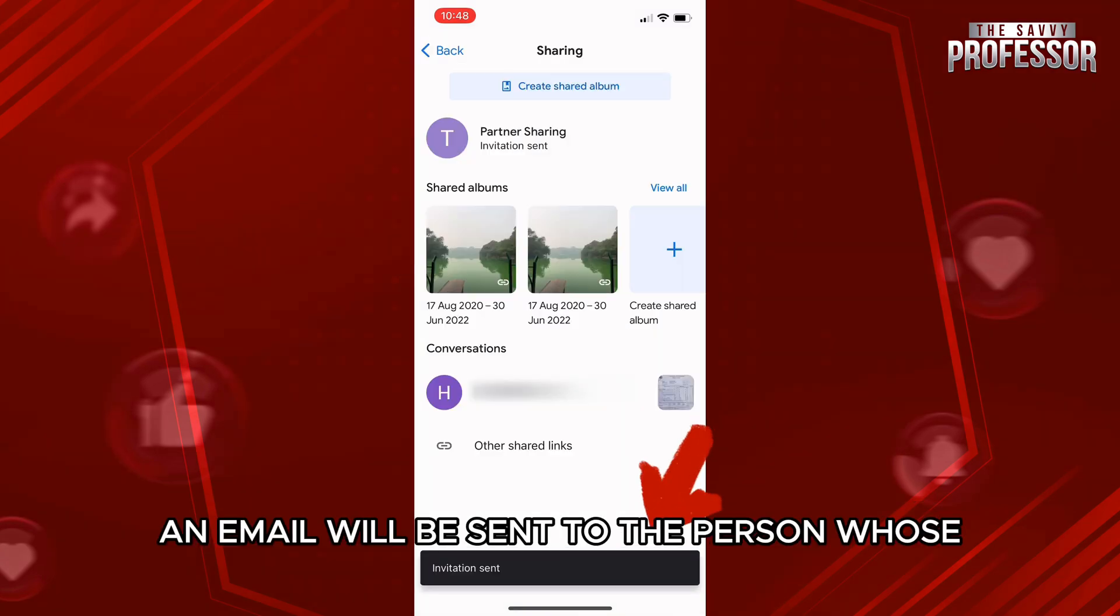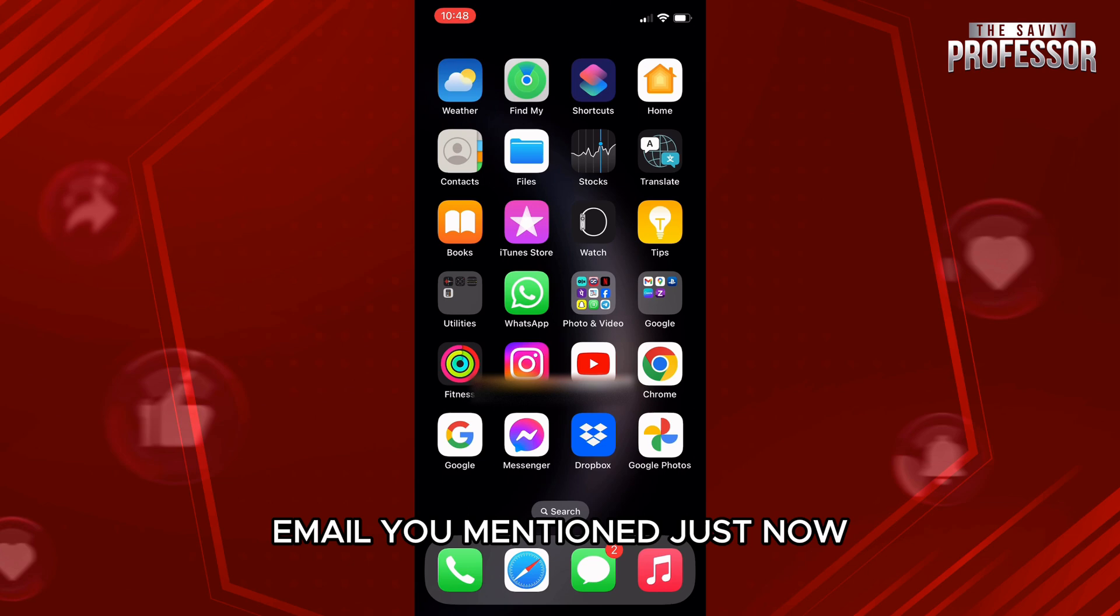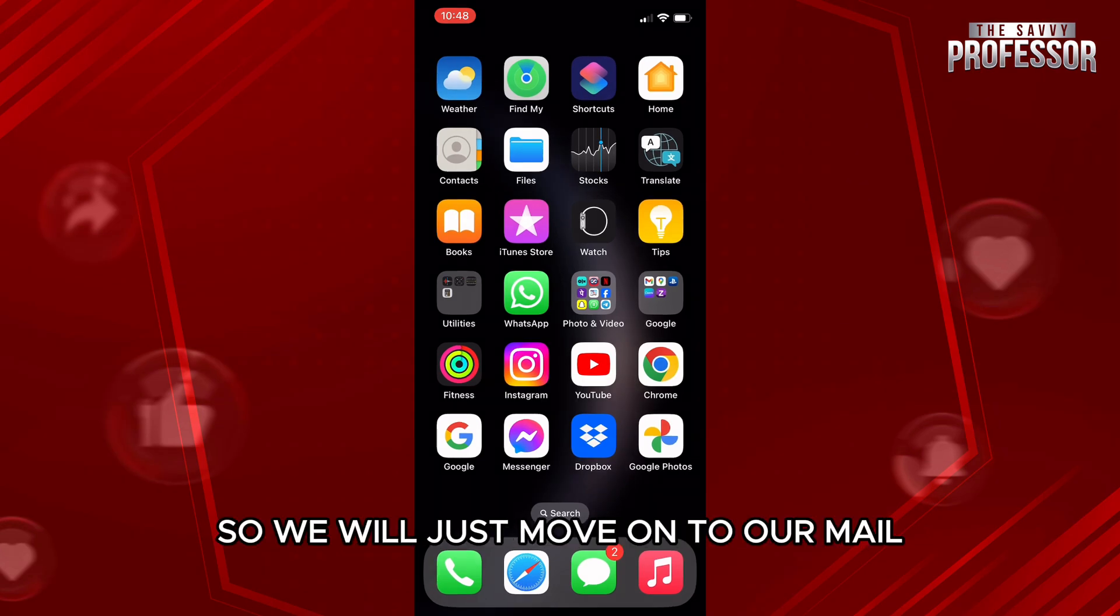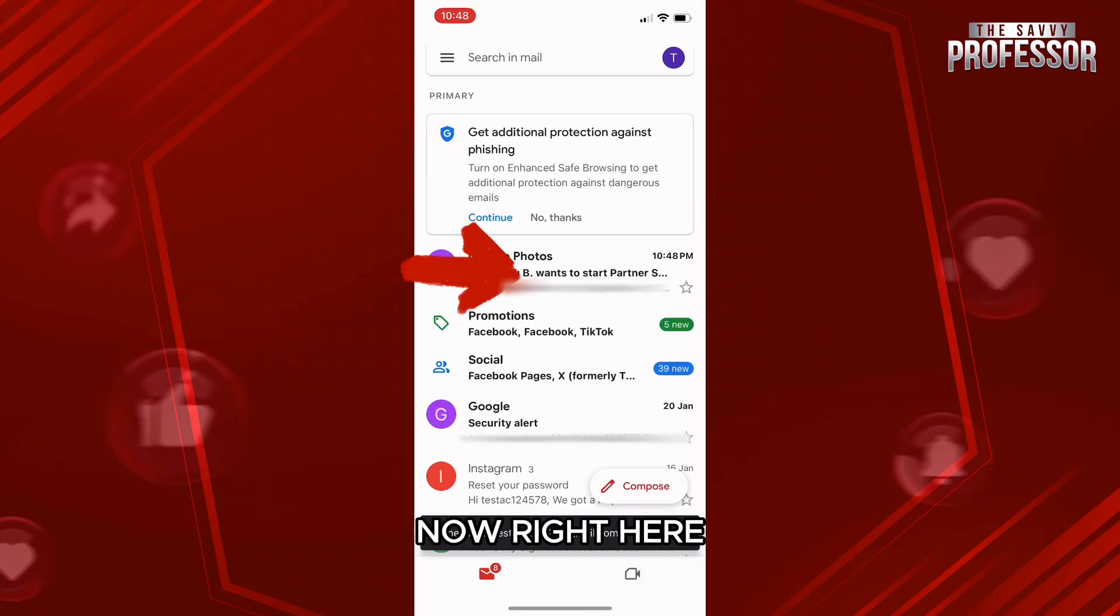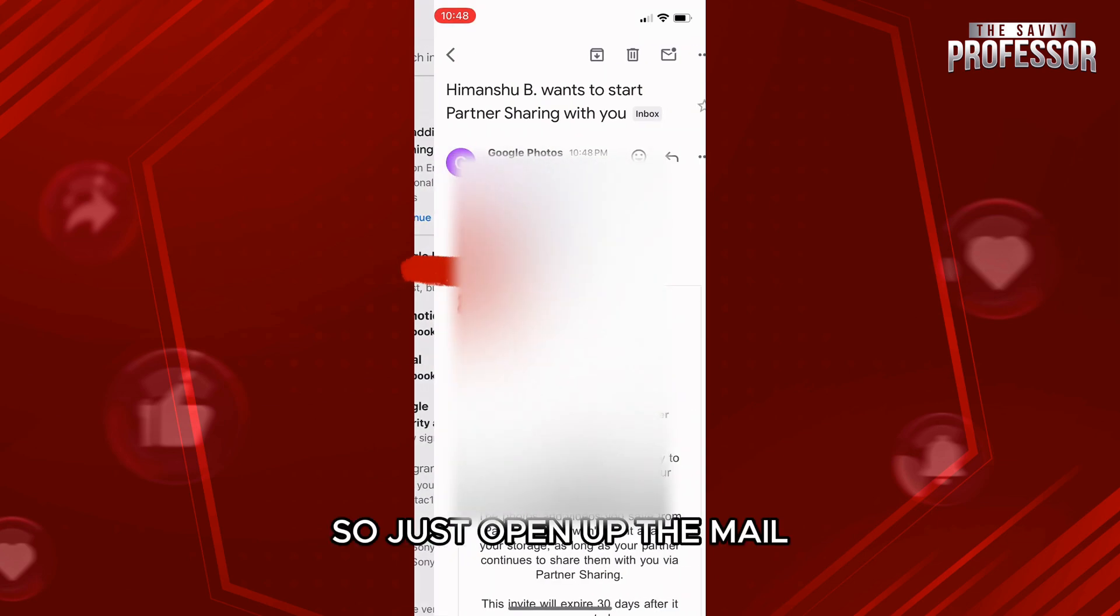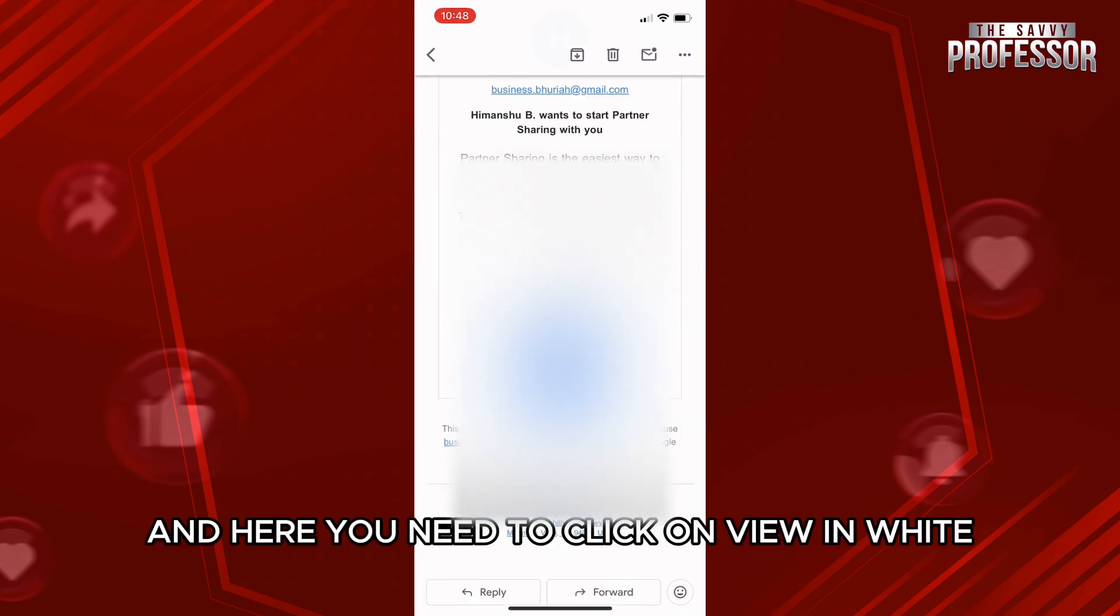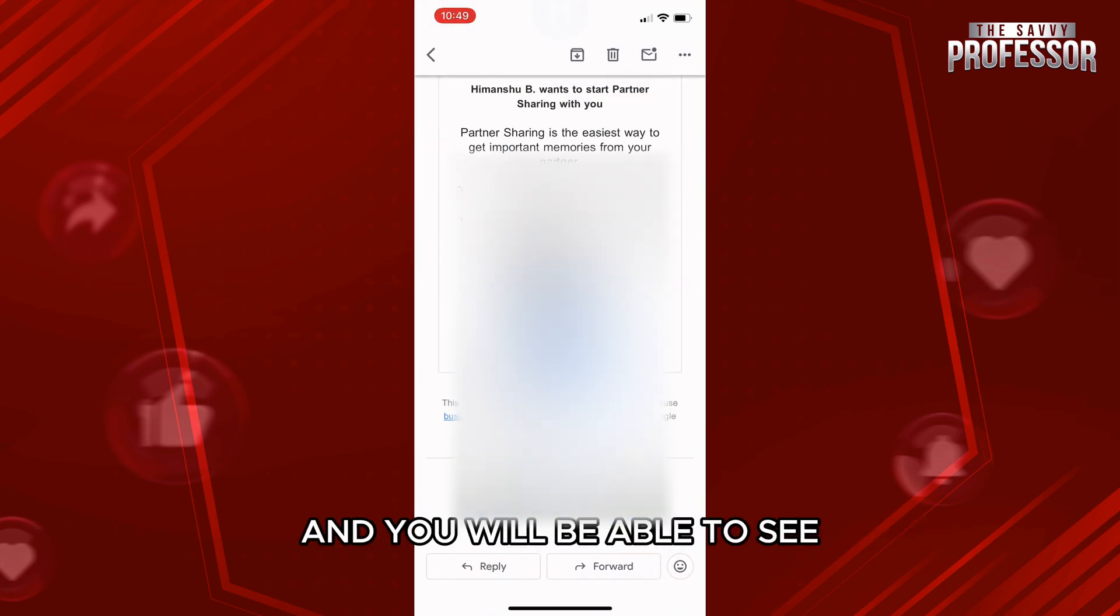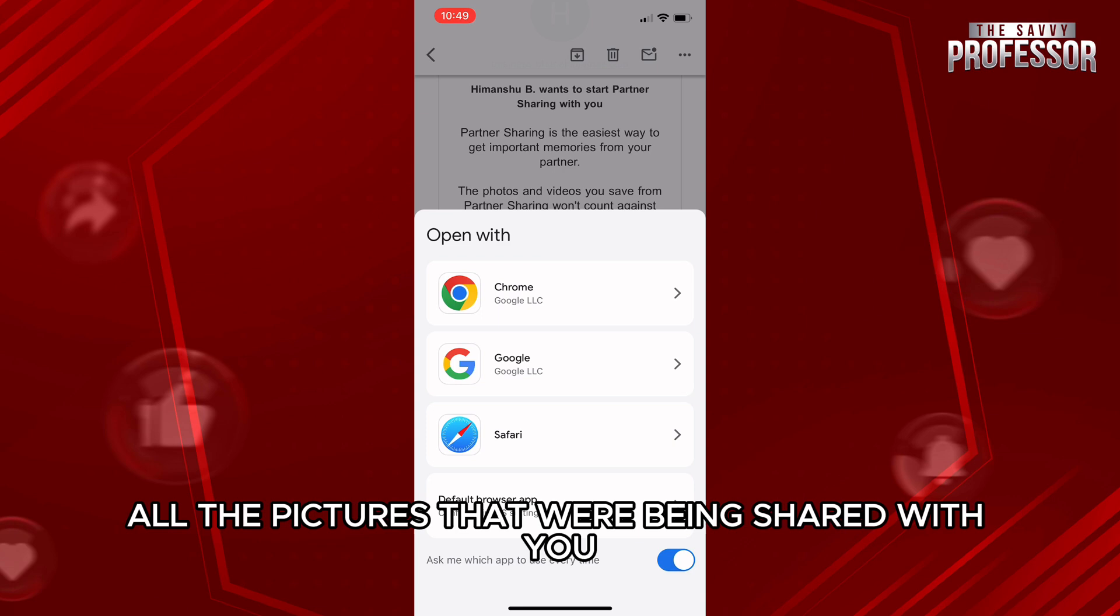So we will just move on to our mail now. Right here, the first email you can see. Just open up the mail, and here you need to click on View Invite, and you will be able to see all the pictures that were being shared with you. Now I hope this video helped you out. If it did,